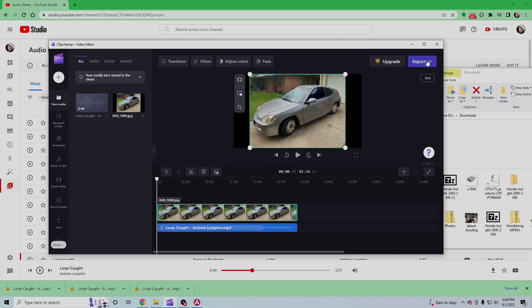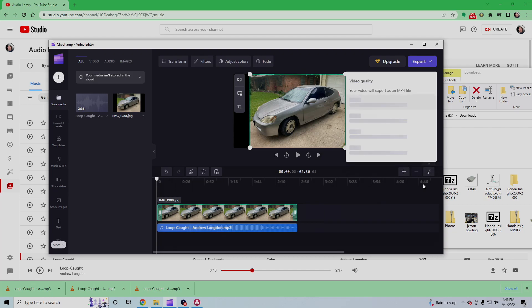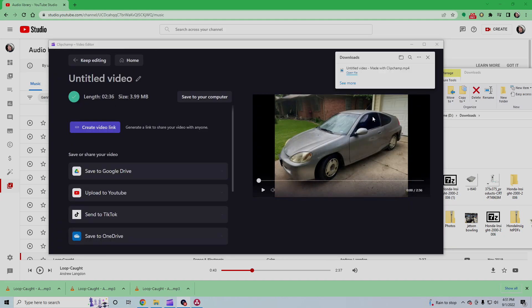And then we're going to export it. And I don't really think it matters what you do. Let's do a small one just to make it go faster. All right. So now it's rendered.